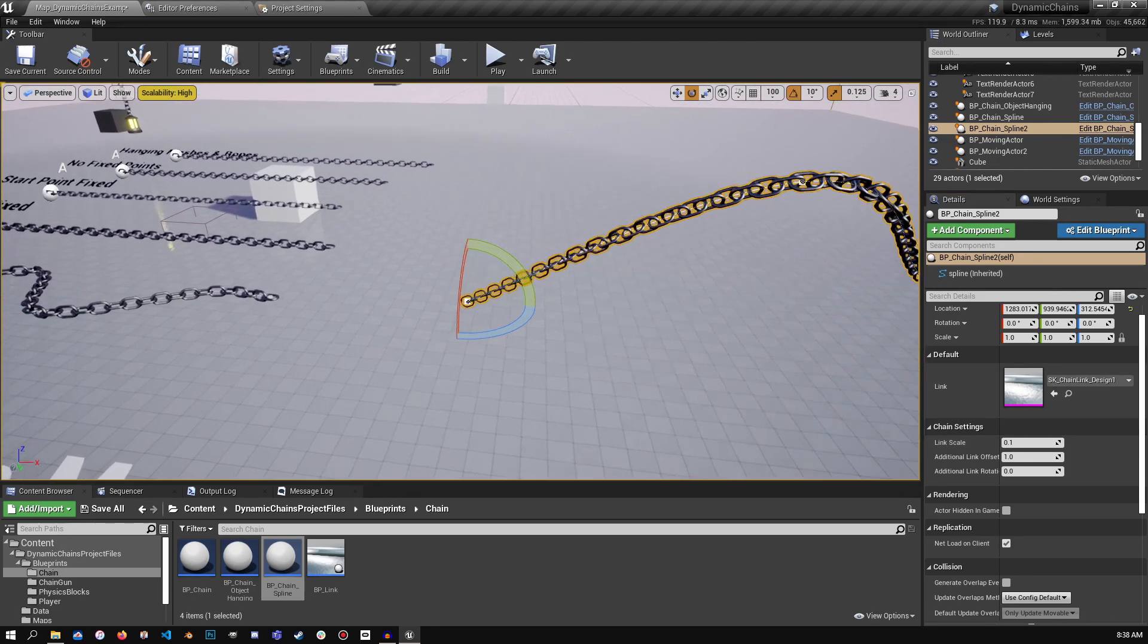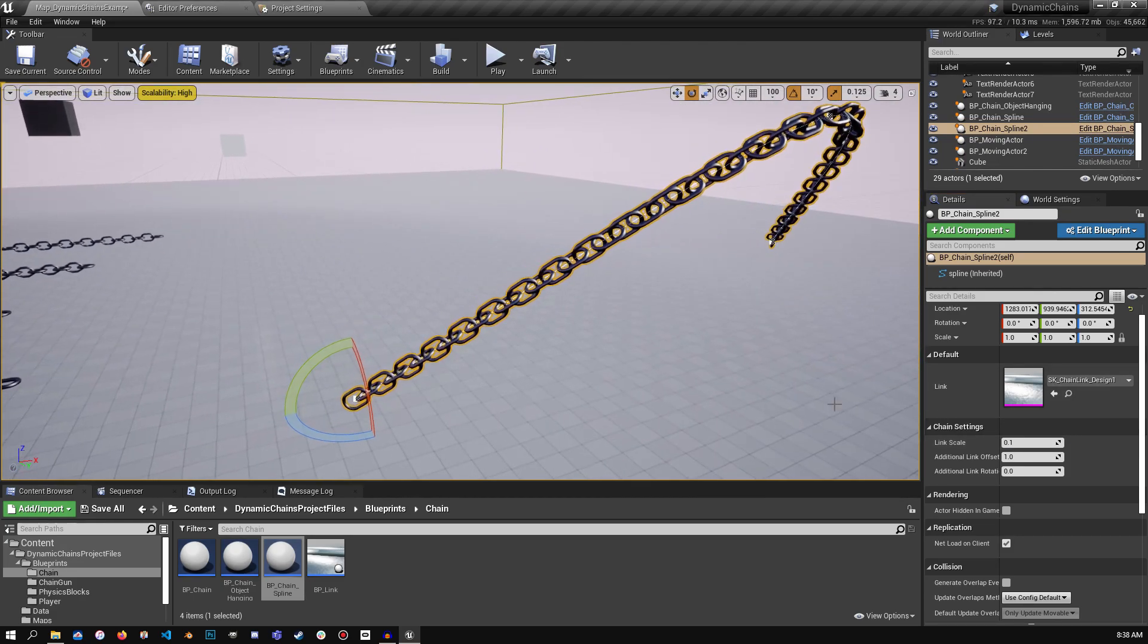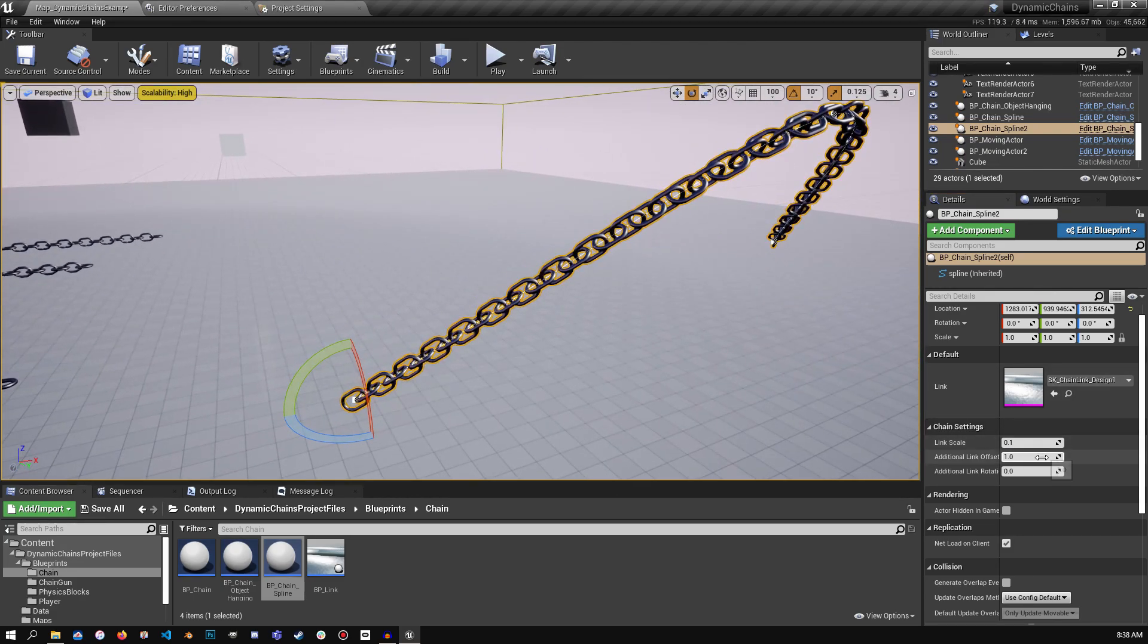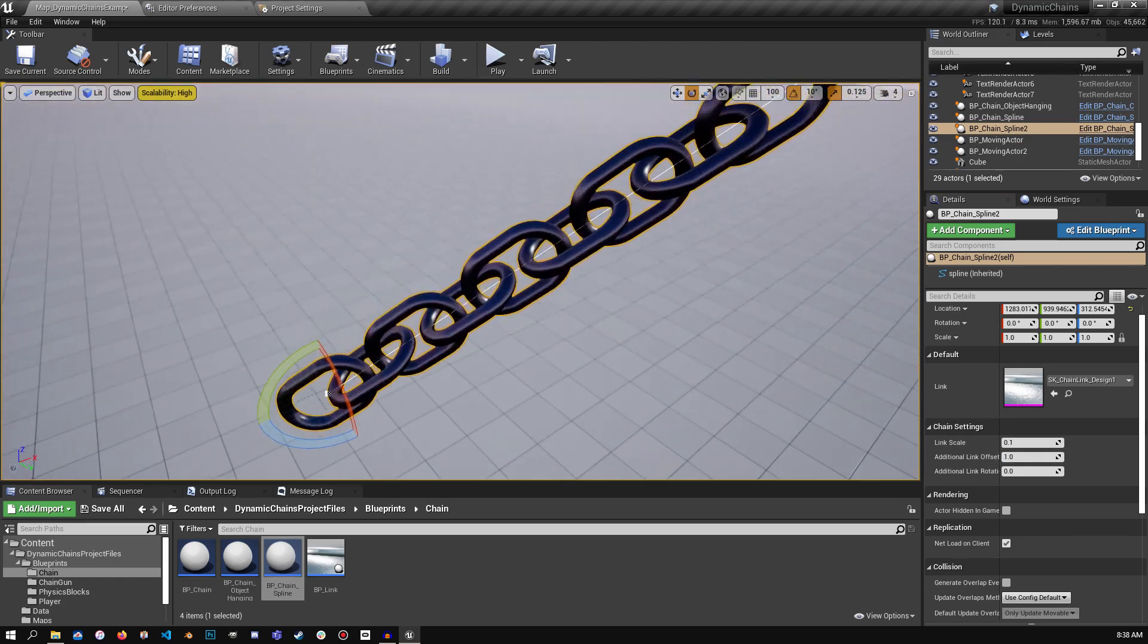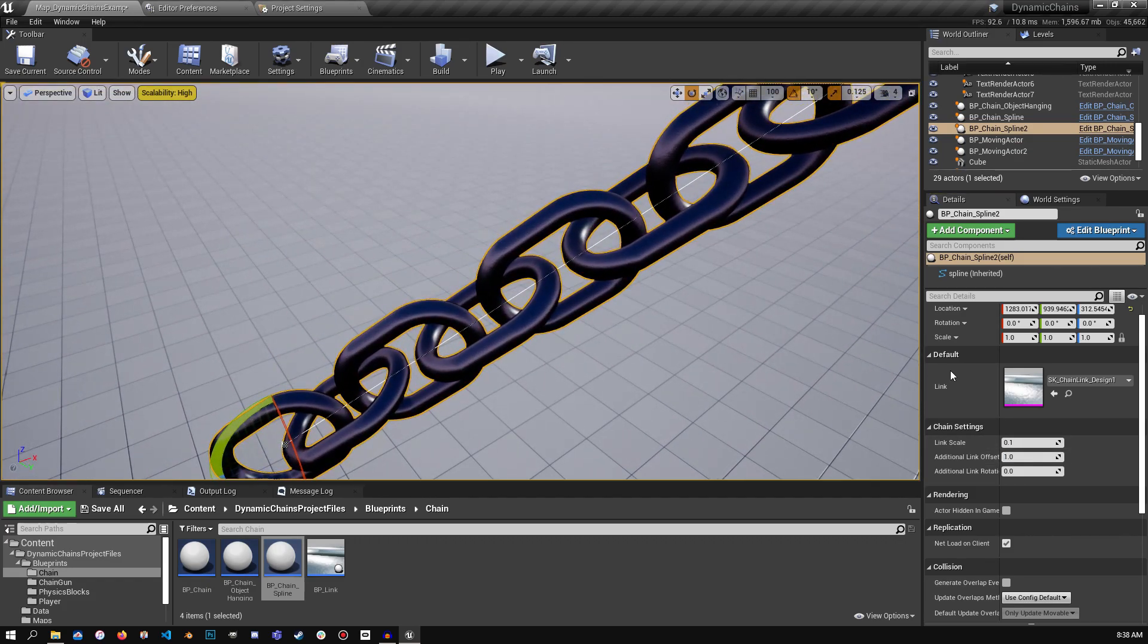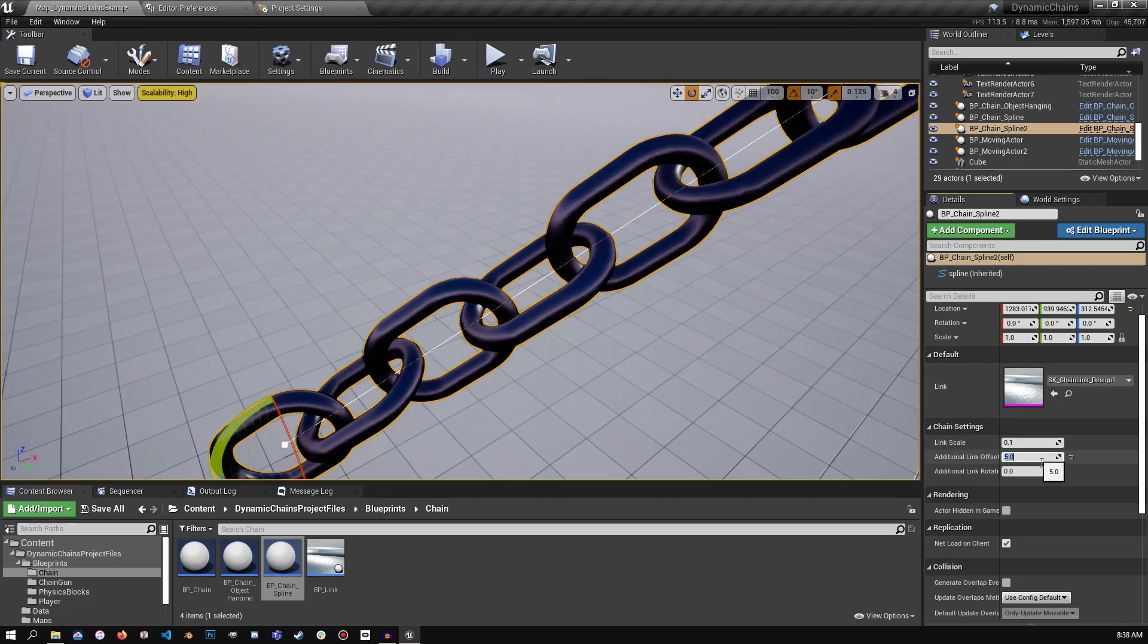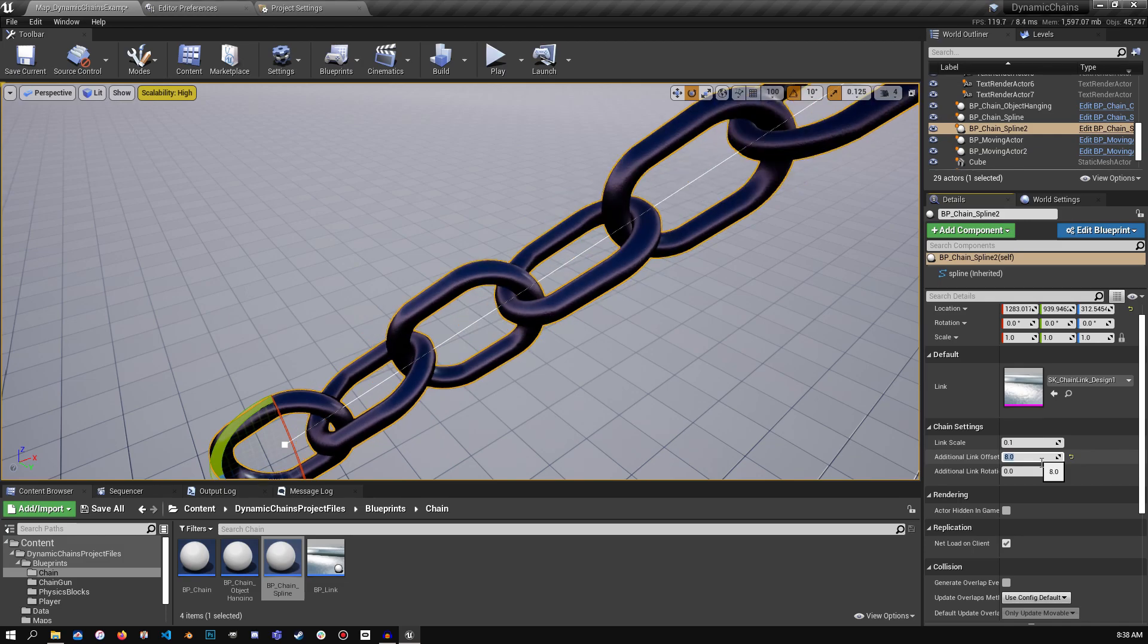You can also add additional offset to the links. So if they're too close for your liking, you can actually spread them apart. Just like that. And that might look a little bit more natural for what you're trying to go for.